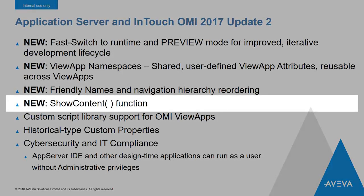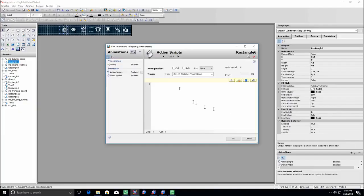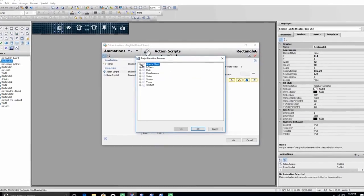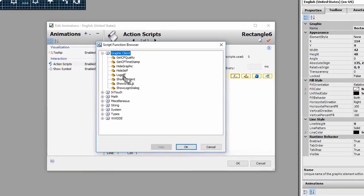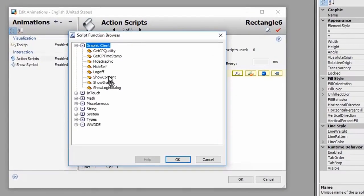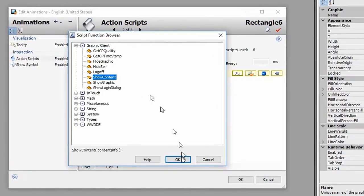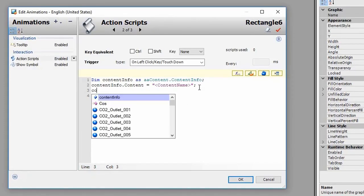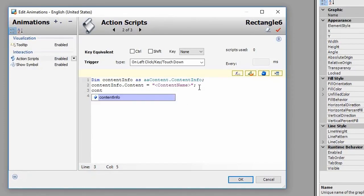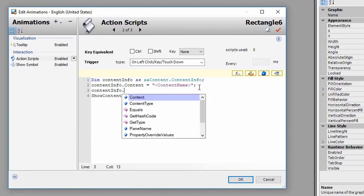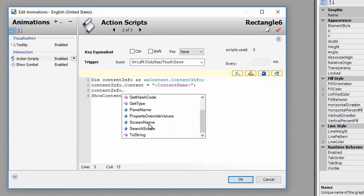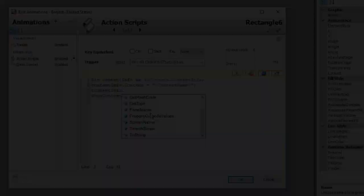Another new and highly requested feature for Update 2 is the Show Content Script function. This is similar to the Show Graphic functionality that you may be familiar with from InTouch. The Show Content function provides application builders very precise control over which content, either symbols or layouts, are displayed in each pane, each layout, and on each screen.